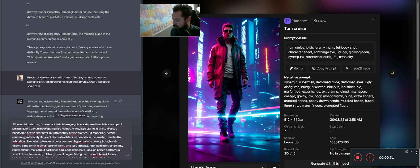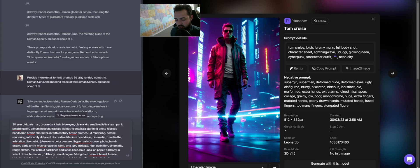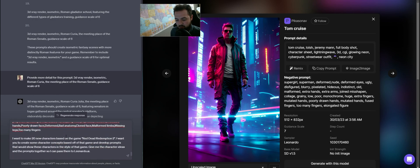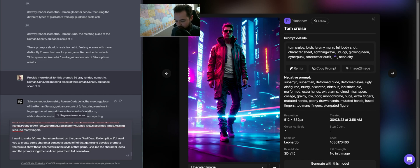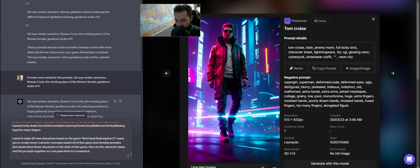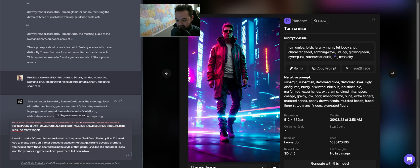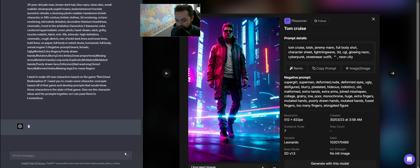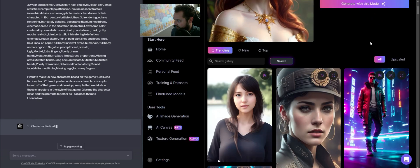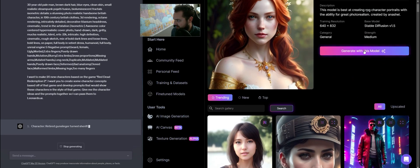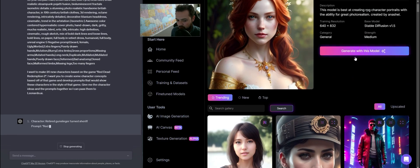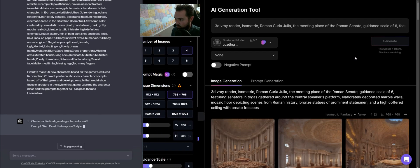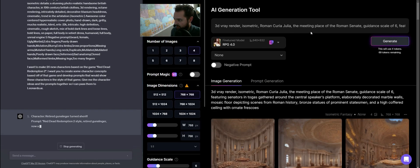And so from there, what we're going to do is then move to say, how can we get 20 new characters based on the game Red Dead Redemption 2? I'm going to say, I want you to create some character concepts based off that game. I'm going to develop prompts that would show these characters in the style of that game. Give me the character ideas and the prompts together so I can pass them to Leonardo AI. So that's basically the entire prompt. I'm going to go in here and say generate with this model.